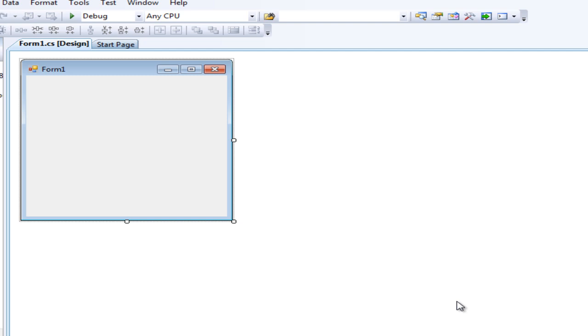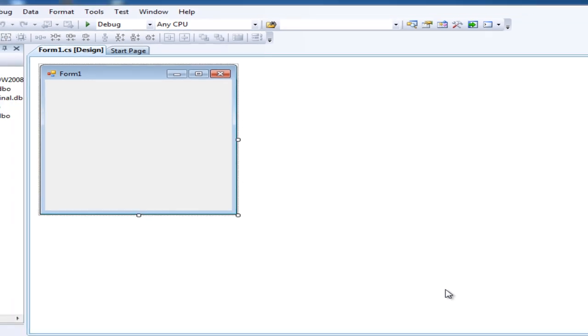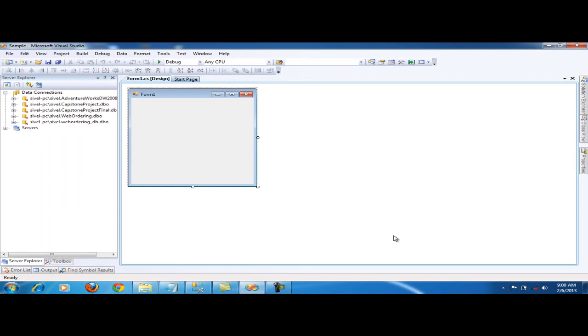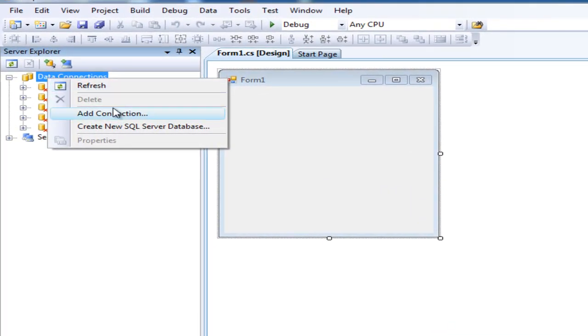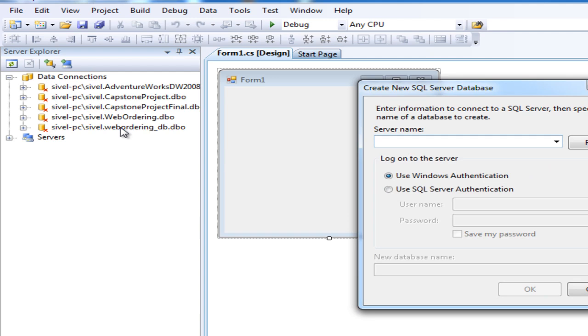So we've created the project form. Next, we'll create a data connection. Click Data Connection, right click, Create New SQL Server Database.